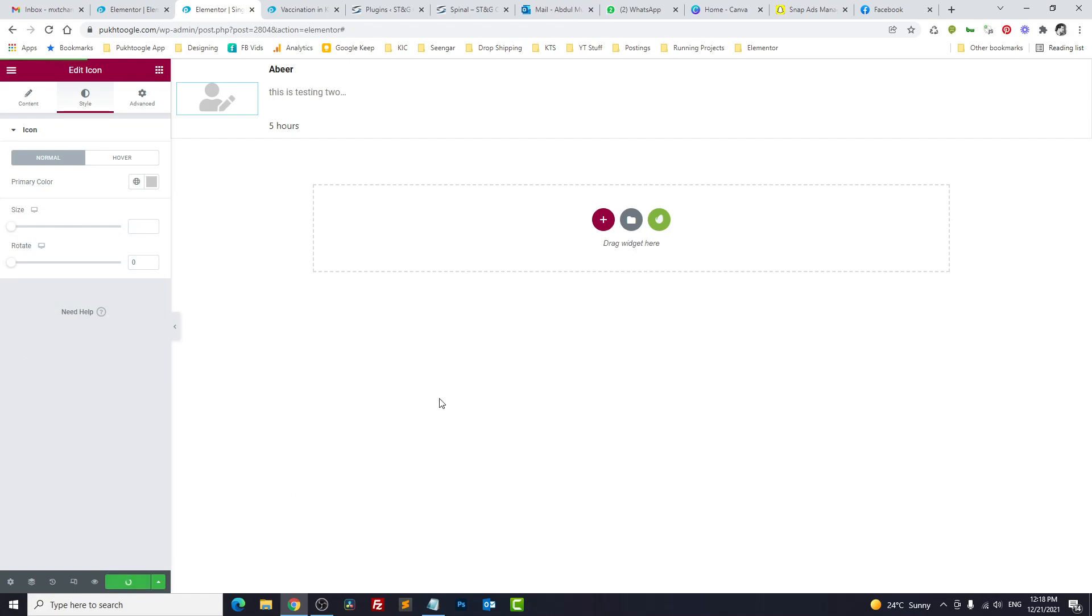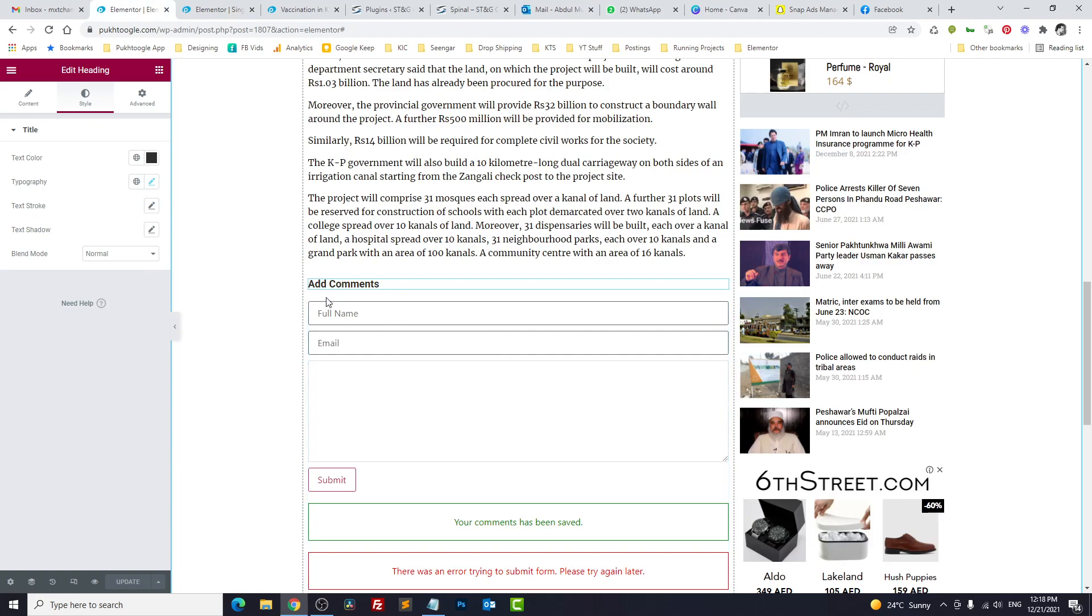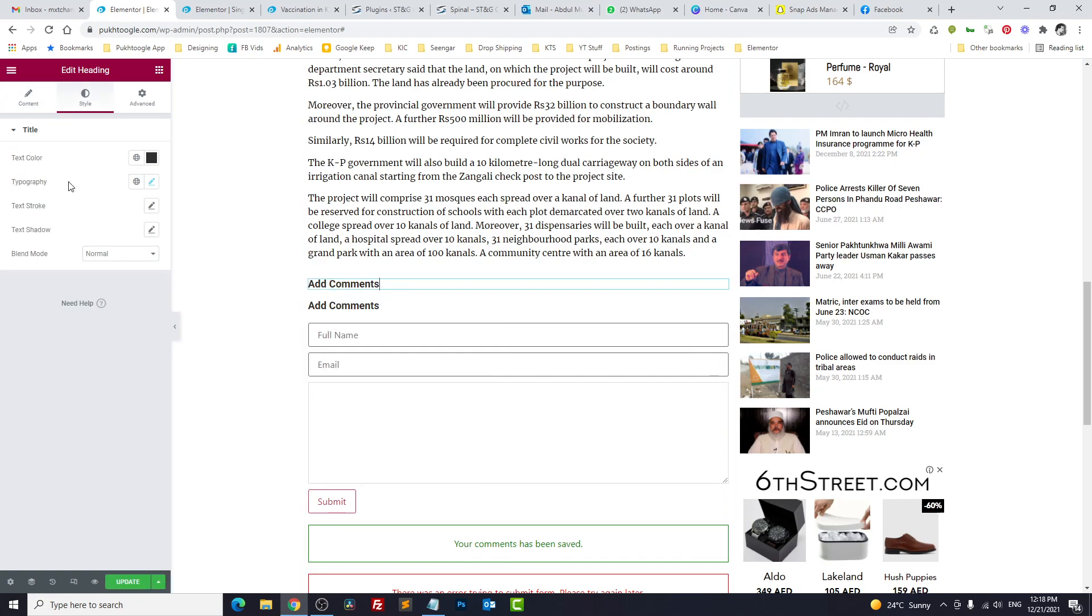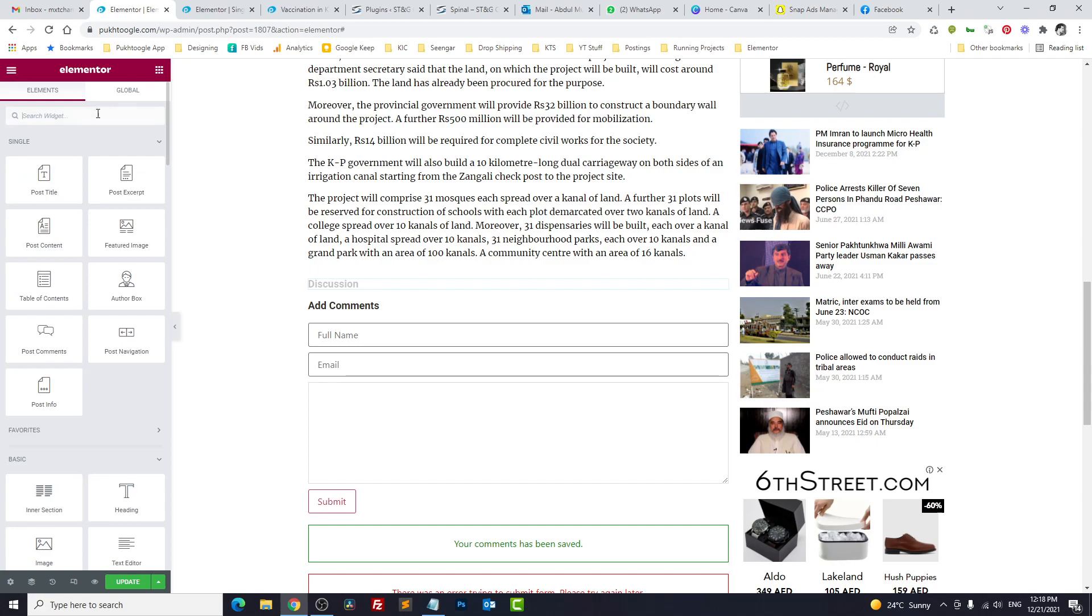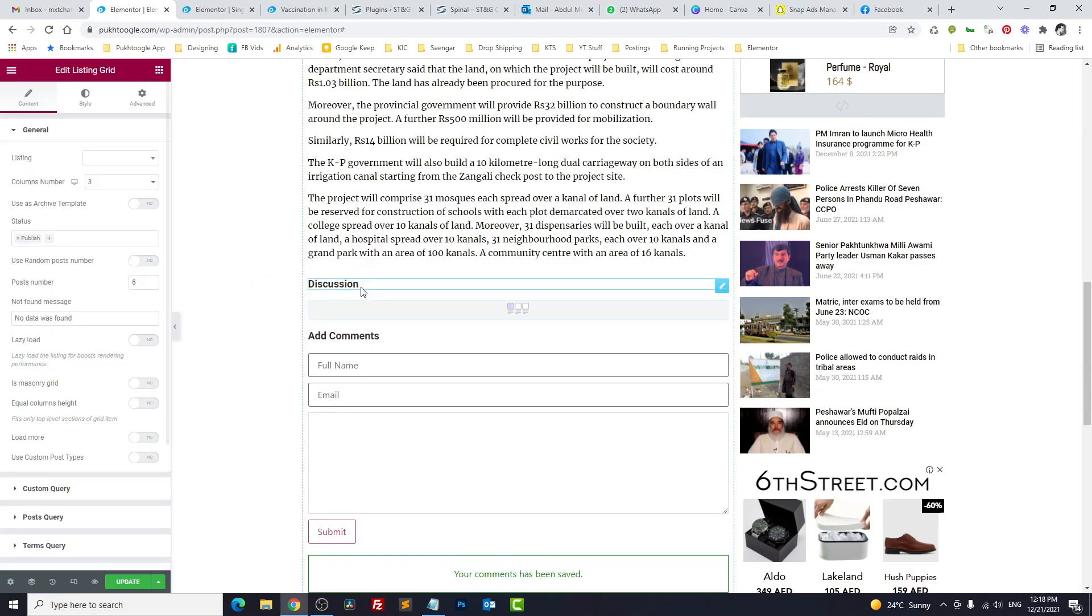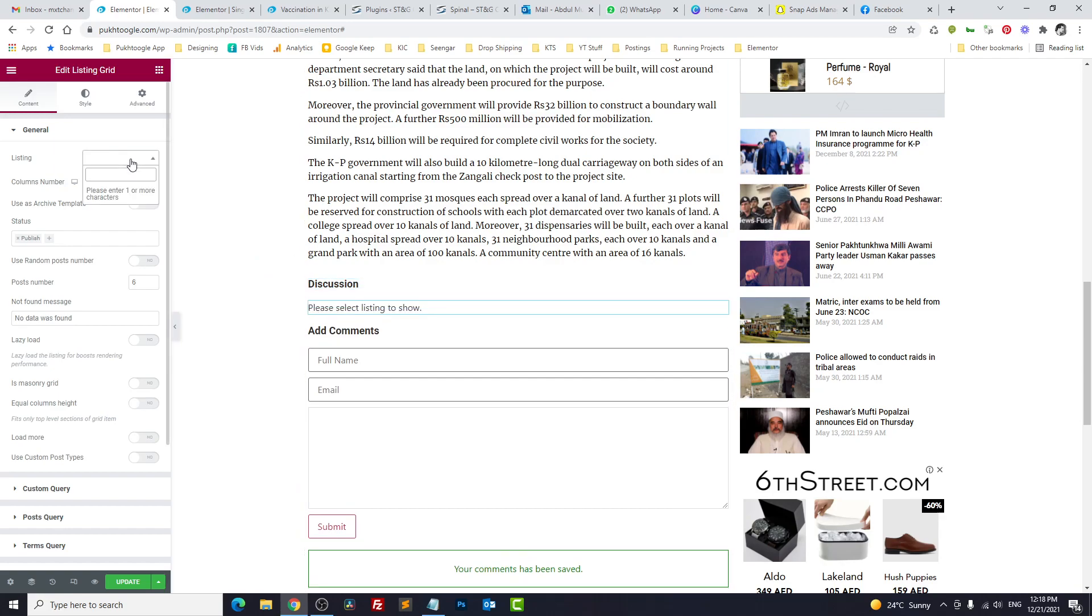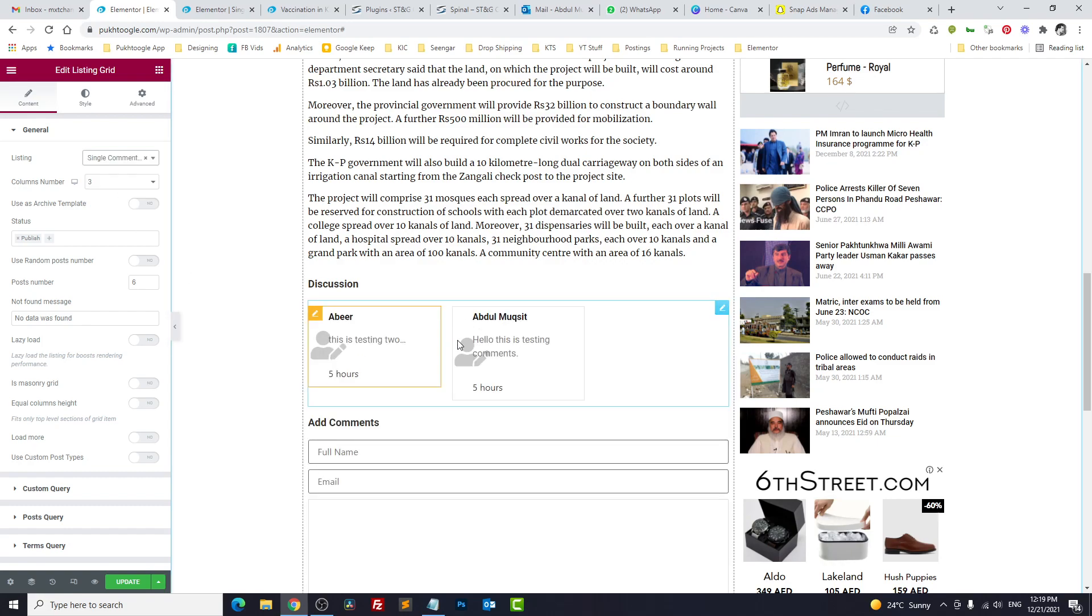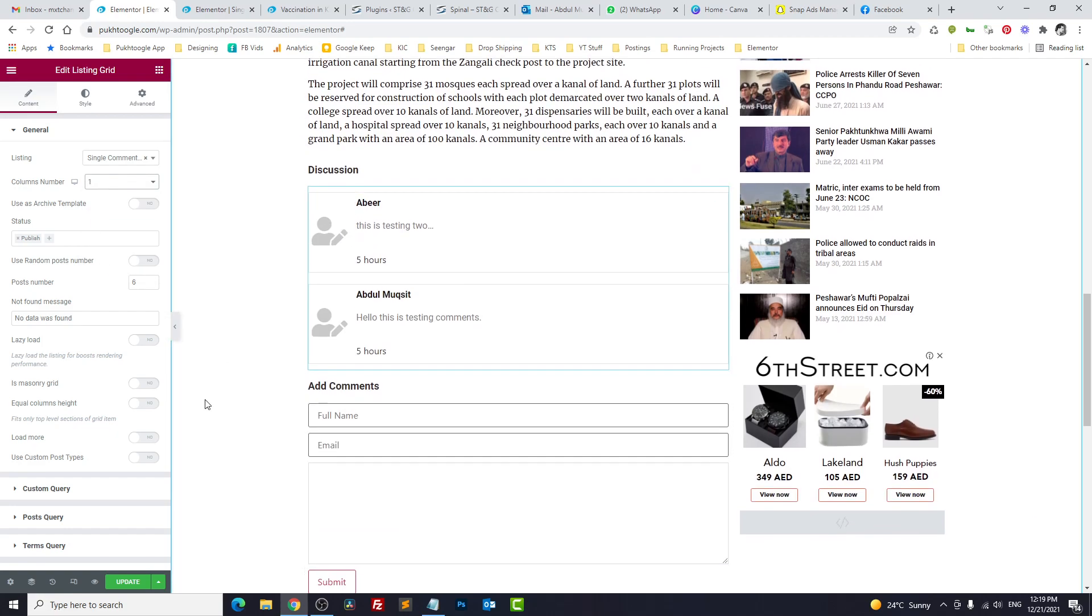All right, click on Update. Now we will go here, and first we need to show the comments and then we need to show the form. So duplicate. Discussion. Now we will drag Listing Grid. In listing grid, we will choose comments—I think Single Comment Display. We got our comments. I will make it one column. Okay, perfect. We will click on Update.